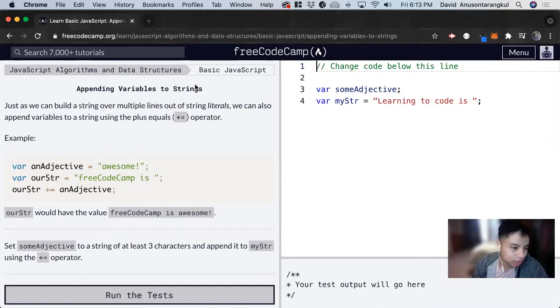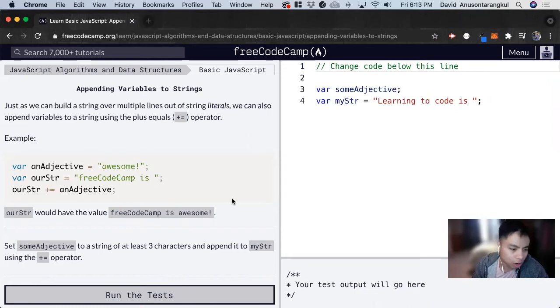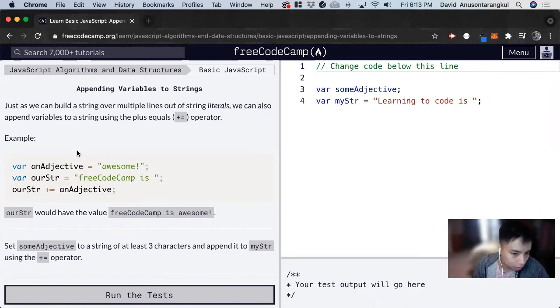These exercises on FreeCodeCamp show how many things you can do with JavaScript. So for this one, it's showing that